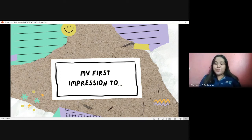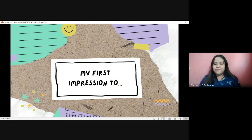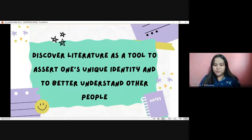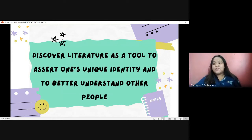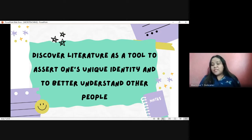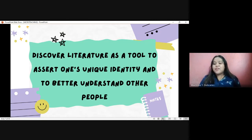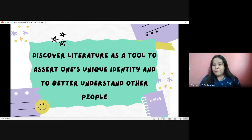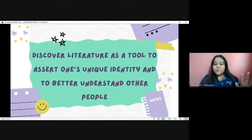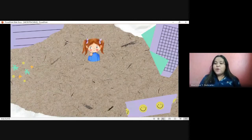Now let's proceed with our topic and see how these activities connect to our discussion. Our topic is: 'Discover Literature as a Tool to Assert One's Unique Identity and to Better Understand Other People.' We will be guided by two questions: first, what is literature? And second, how does literature become a tool in understanding other people?